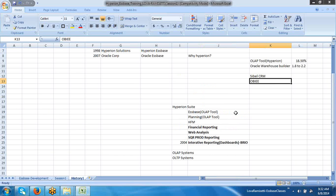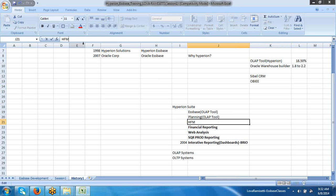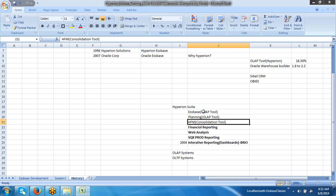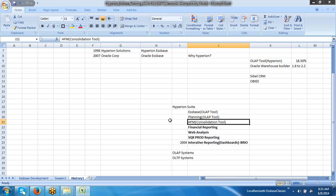One question: is HFM not an OLAP tool? It is not an OLAP tool — it is a consolidation tool. Some other advantages are there: you cannot use Essbase or Planning for inter-company transactions; you can only track those with HFM. HFM — Hyperion Financial Management — is very good at financial management. That is the reason most banking corporations in the world use HFM.